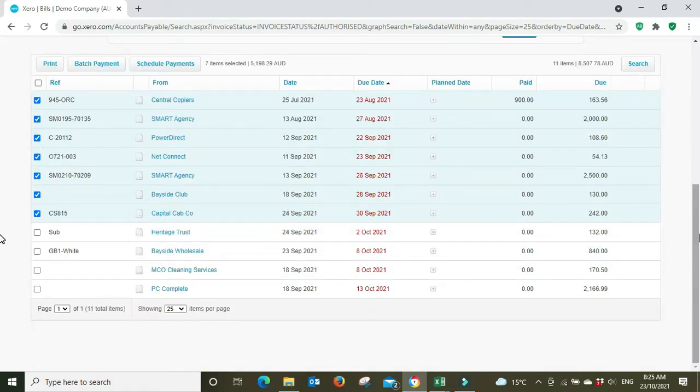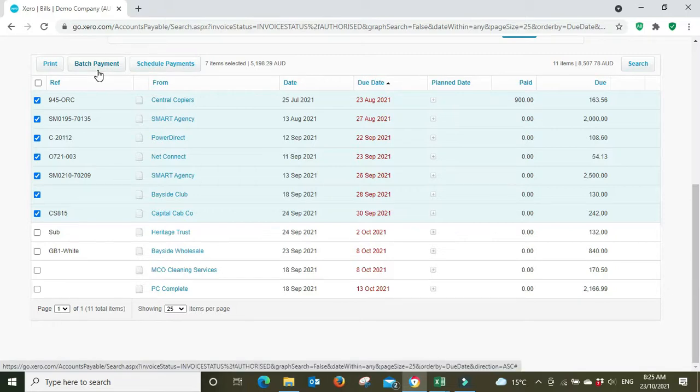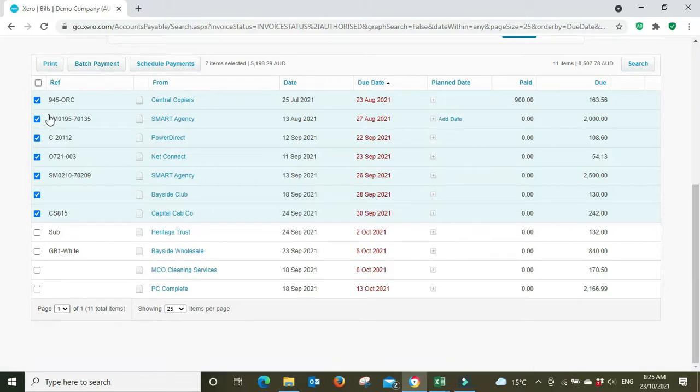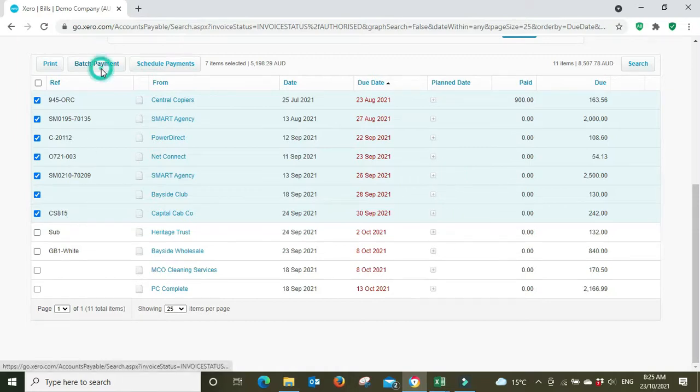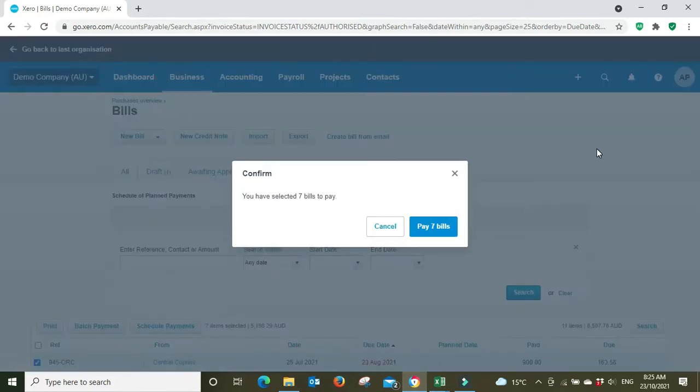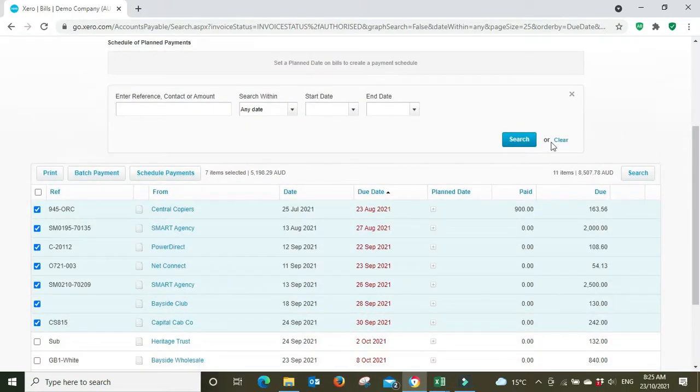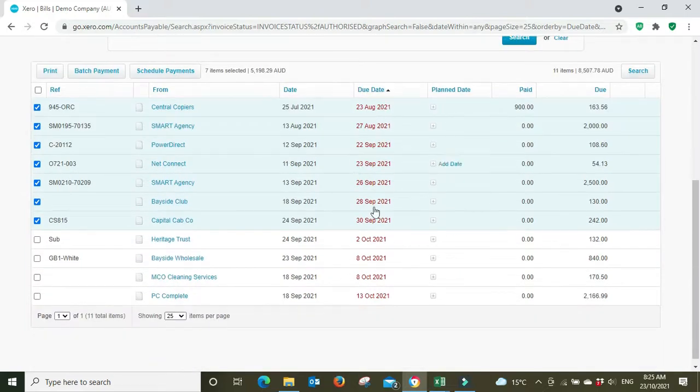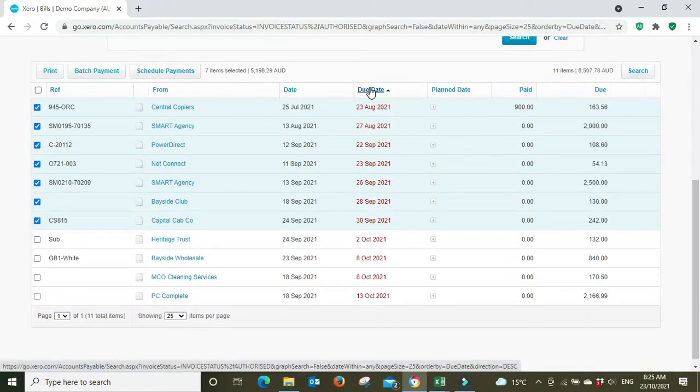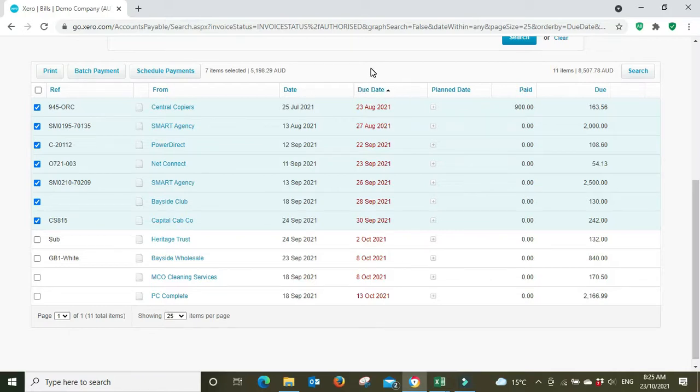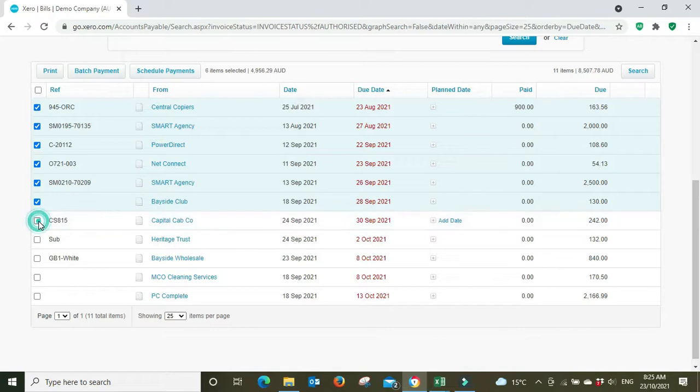And then we're going to go batch payment. So we've got these one, two, three, four, five, six, seven invoices here we're going to batch. And actually something I should show you quickly as well, if you're looking, that's one way you can do it searching by date. Another way you can do it is to say, in this particular example, we might have say five thousand dollars available to pay and you can see up here as you tick the boxes it changes to how many items are selected and how much it all adds up to.